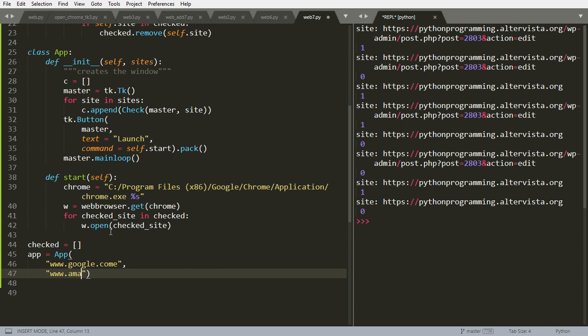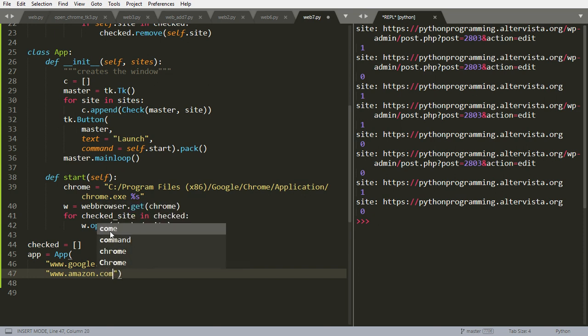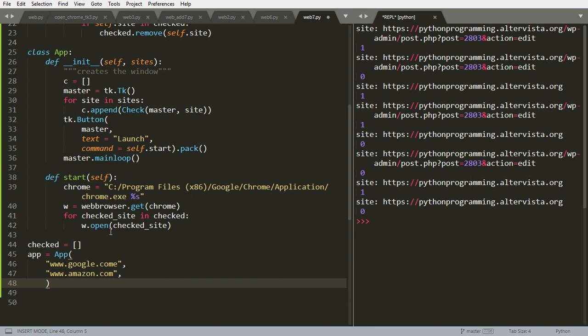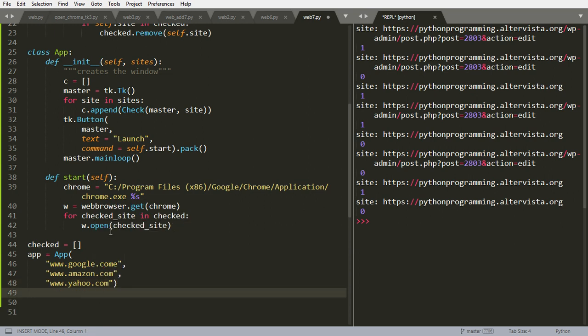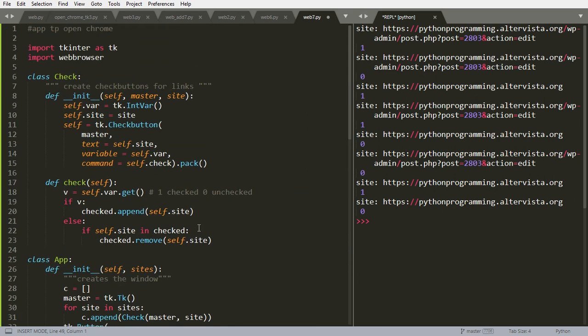And yahoo.com. In the next video we will see how to add them in the graphic user interface.